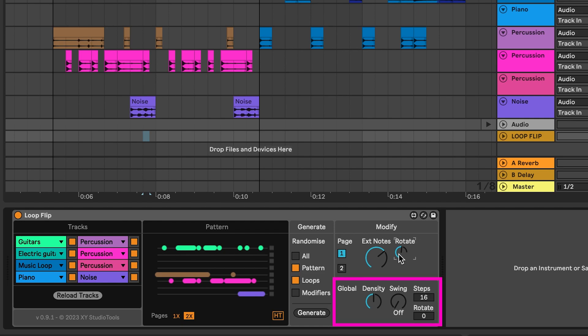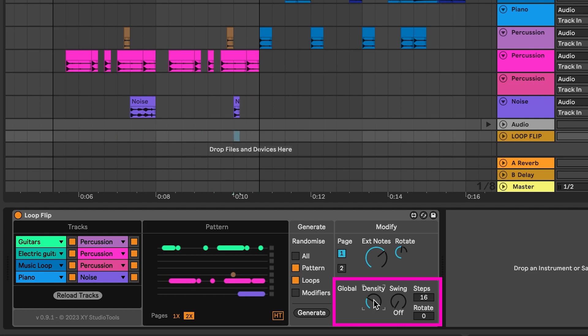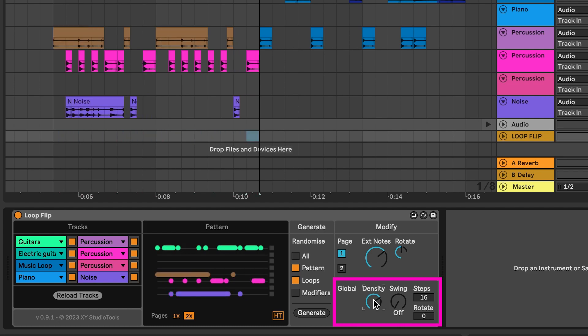The lower section of the Modify section is global, meaning all pages in the rhythm. The Density control adjusts the number of hits in your groove. Increase it for more hits or decrease for fewer.